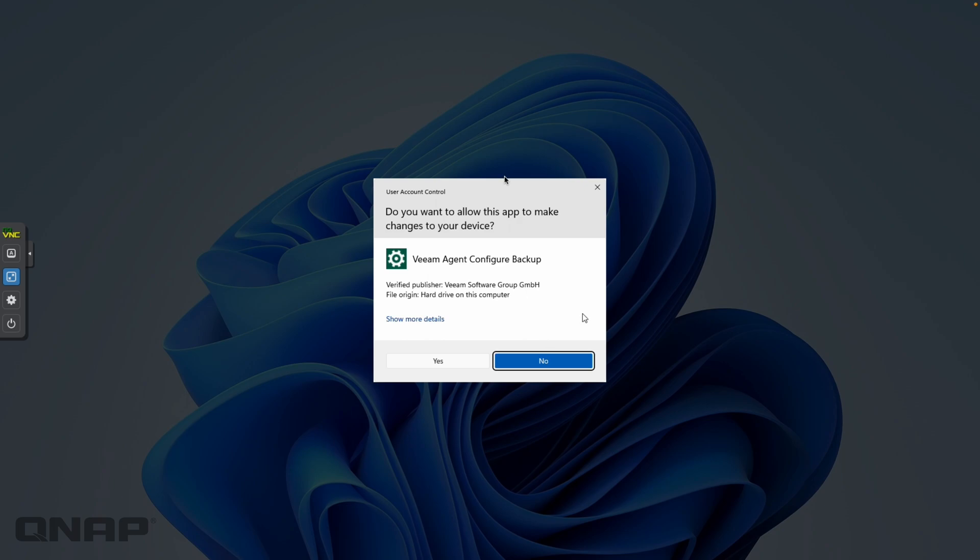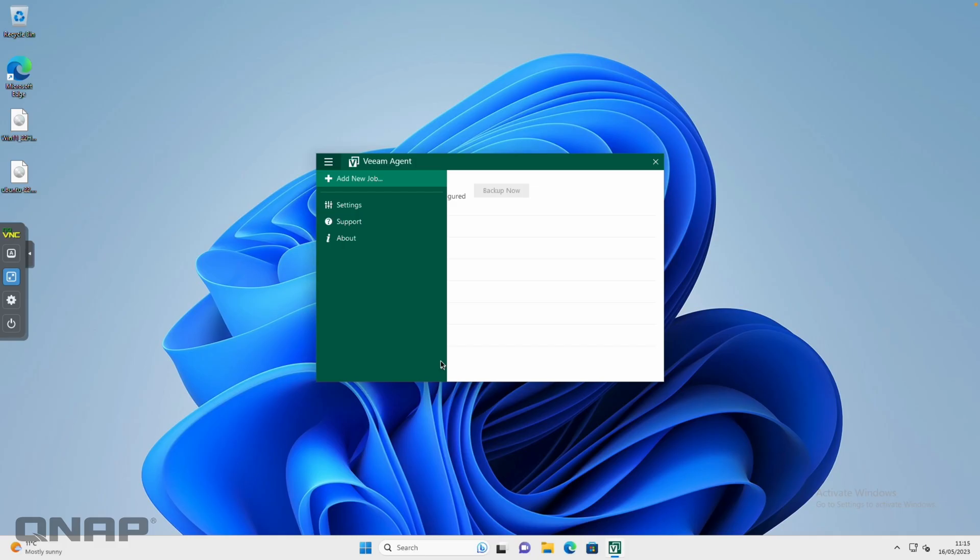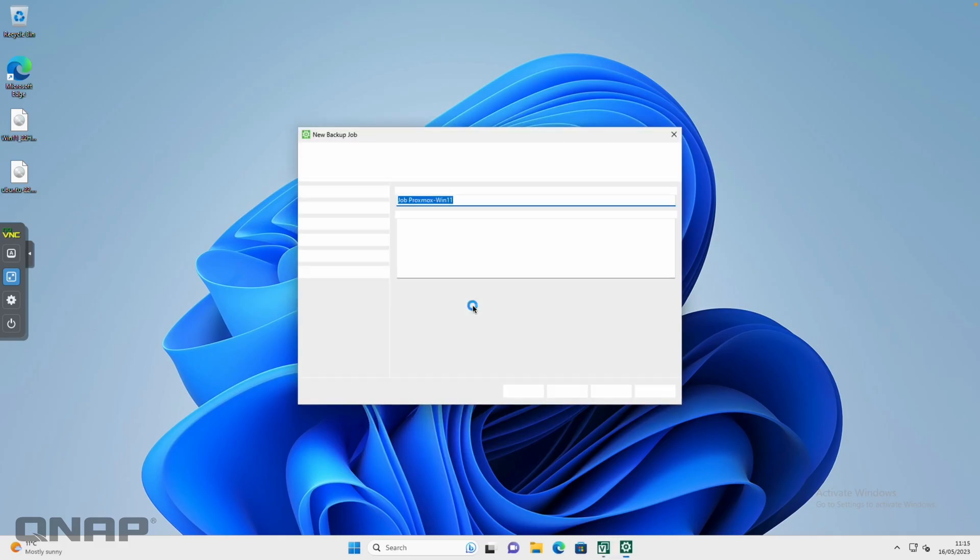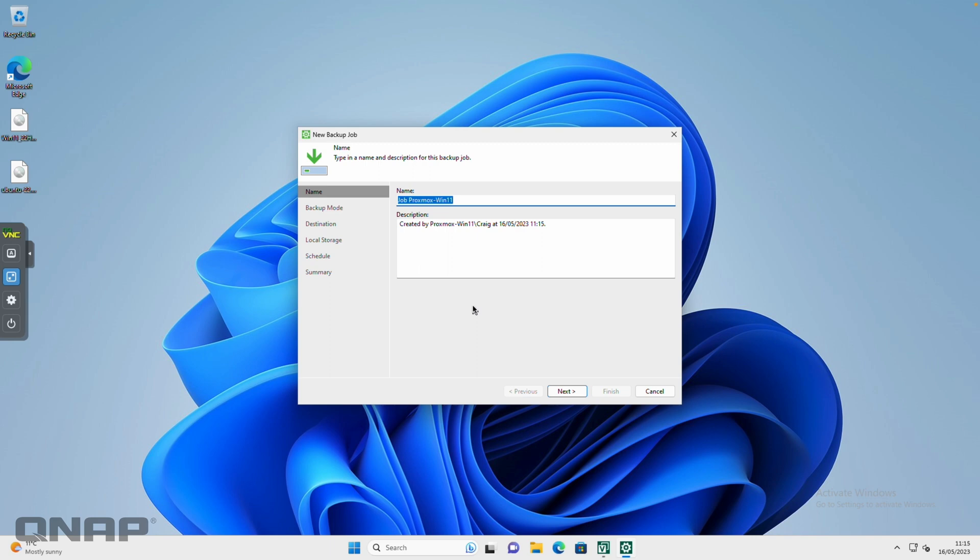It needs to make some changes, so we're going to click yes. Then it's going to start up a wizard after it scans your local machine. Here we've got options to create a job, so we can call it whatever we want. I'm fine with calling it job Proxmox Windows 11, it's just what I'm using on this one.